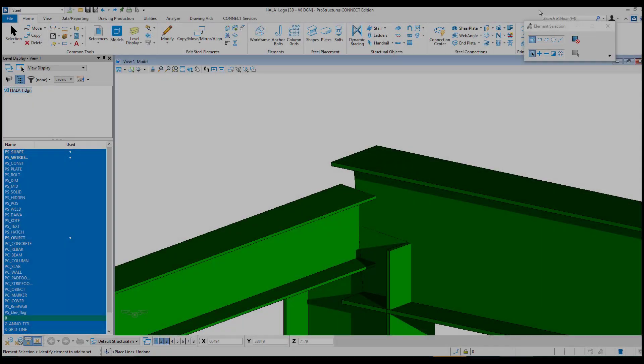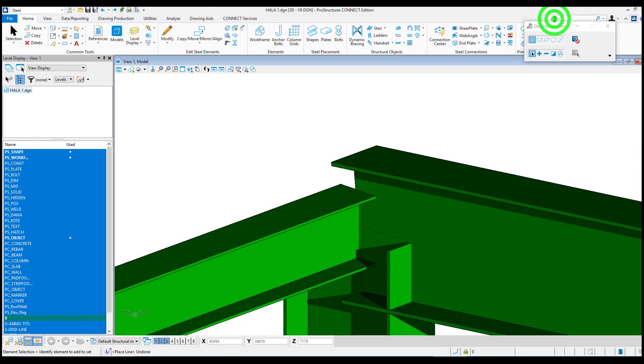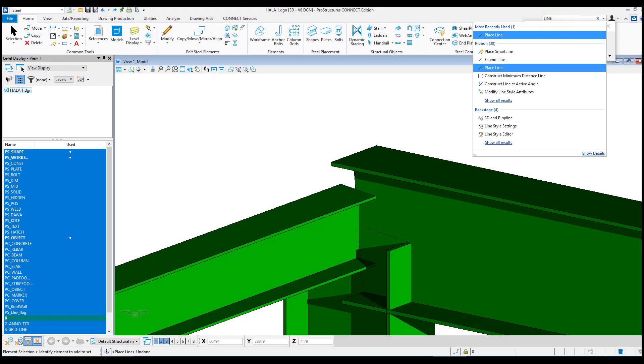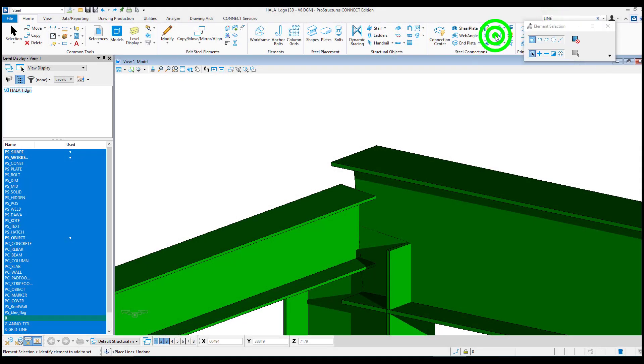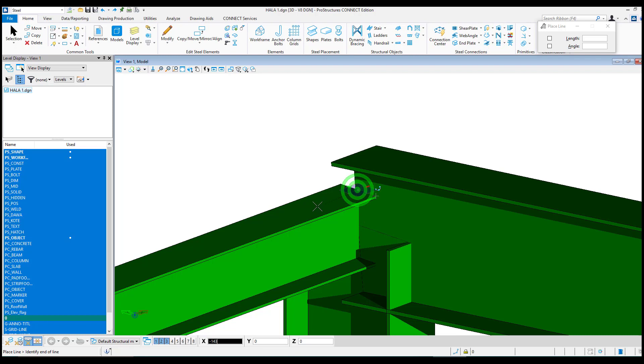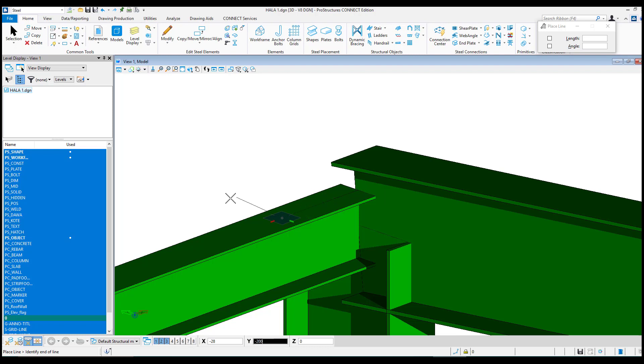We can also divide our elements into fragments on the basis of which we will build connections. We can use temporary lines for this purpose. In the example below, we want our connection to be located 300 mm from the edge of the beam.